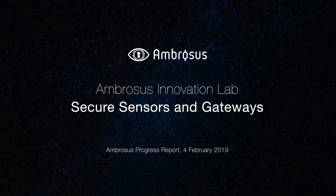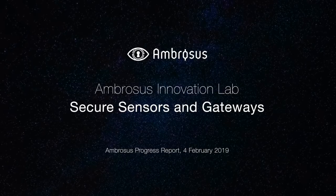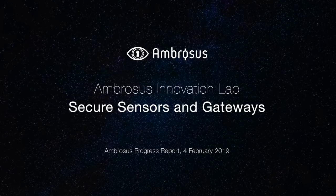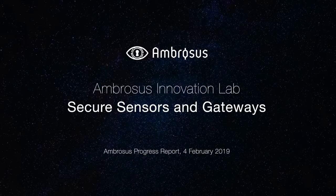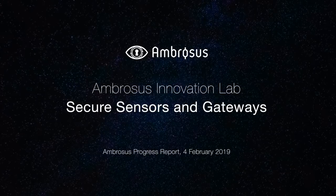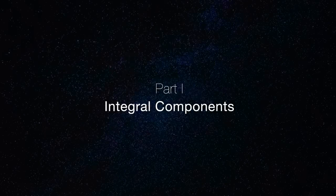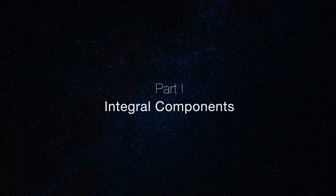This is a progress report from Ambrosus Innovation Lab and we talk about the development of secure sensors and gateways. The first part is the integral components of devices.